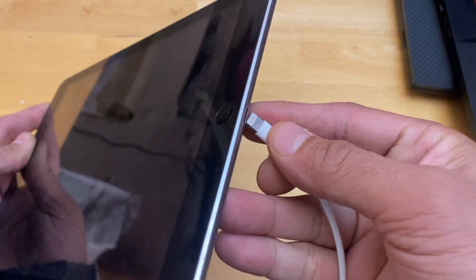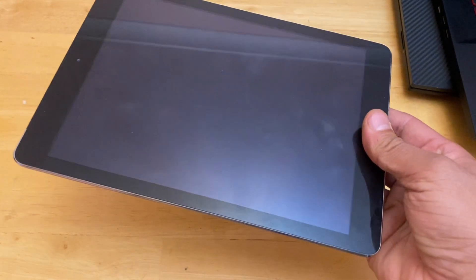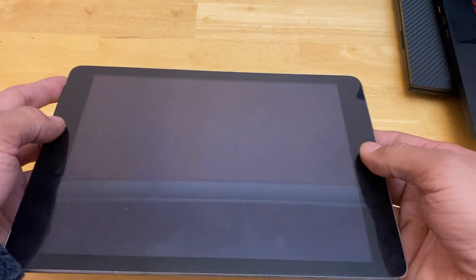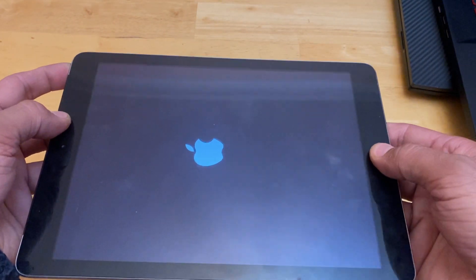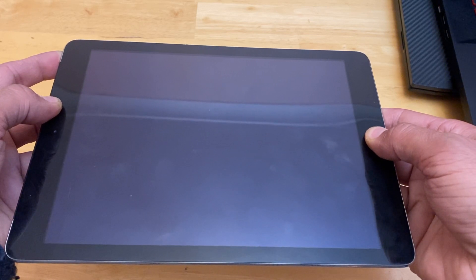Once connected you can hold the power button and keep holding the home button at the same time for seven to ten seconds.